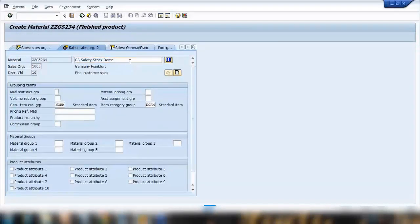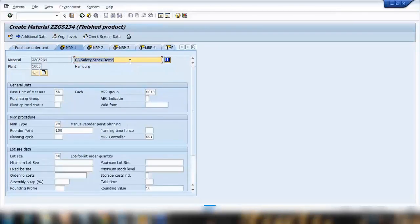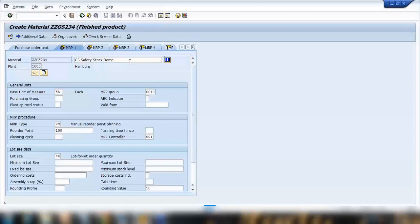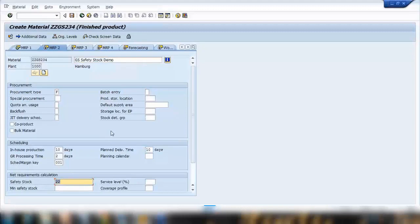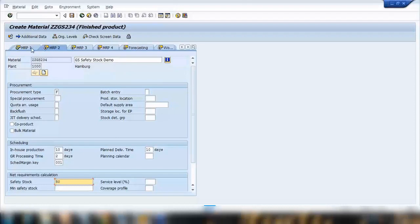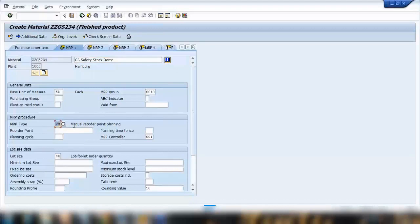You just need to keep pressing enter. It will be going through different screens and copying all the data from the other material that we copied from. Keep pressing enter. There's some safety stock already maintained here. You can keep the same or I can just say 50 is a safety stock.